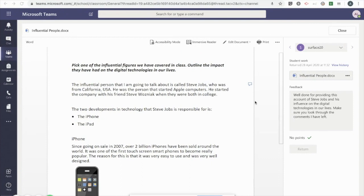And that's how, as a teacher, you can leave text-based feedback for students in assignments in Microsoft Teams.